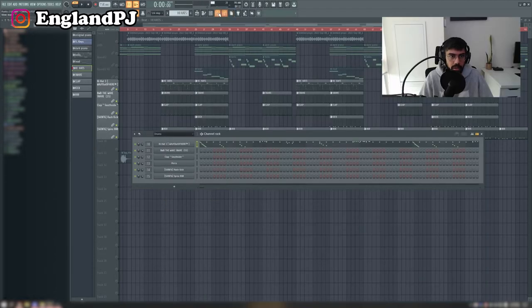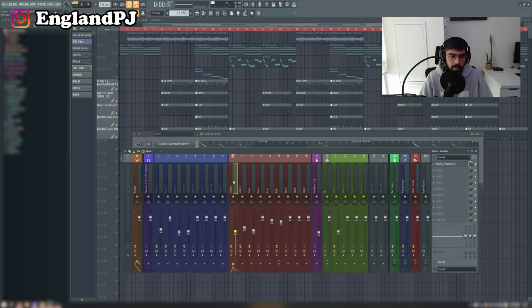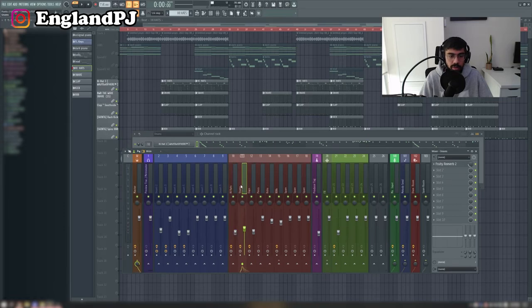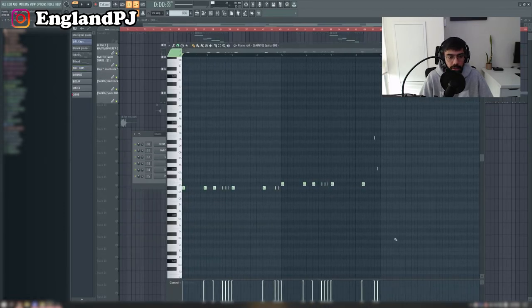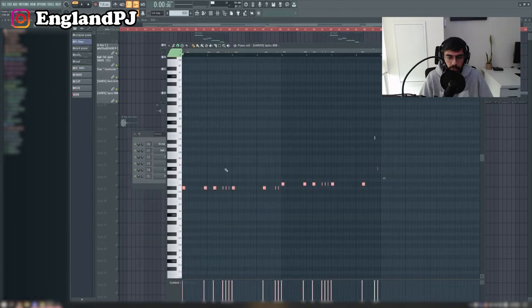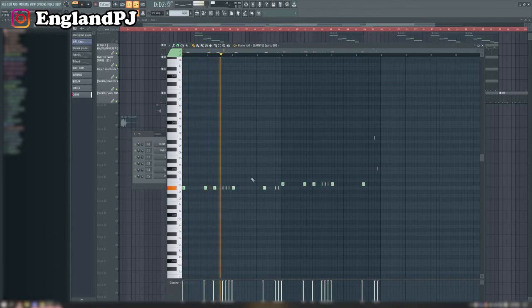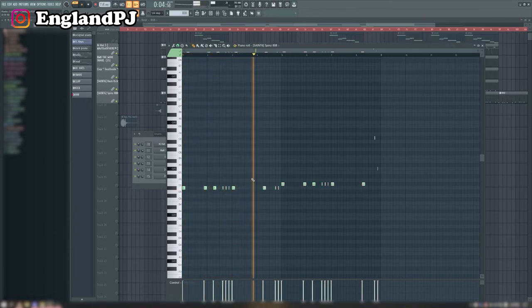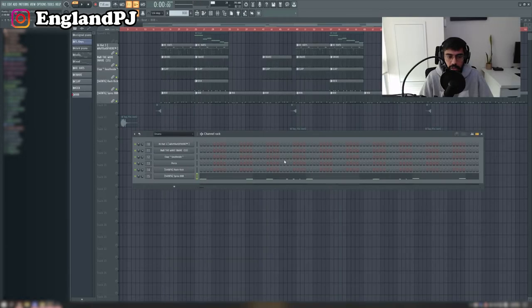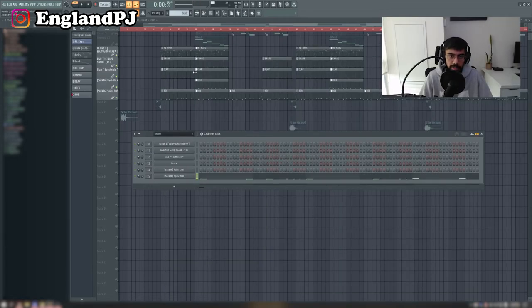All I add to the hi-hats is a little bit of reverb just to give it some sound, and same with the snares and the claps. For the 808s it just followed those root notes. And for the kicks they just followed the 808s, and this is what it ended up sounding like.